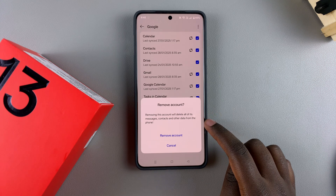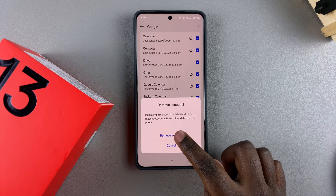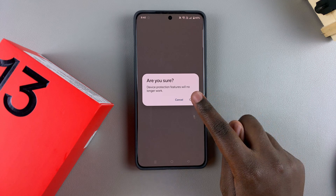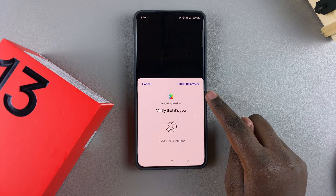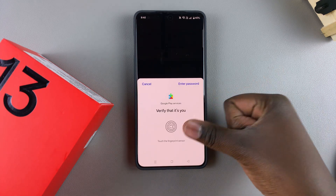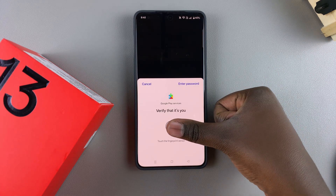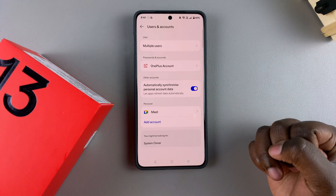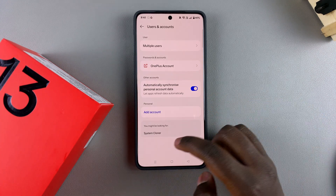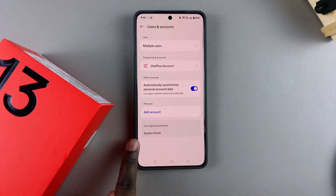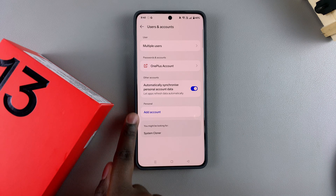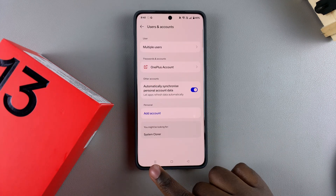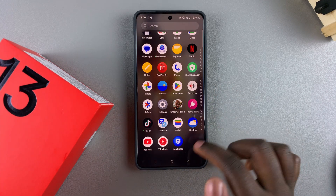Confirm that you wish to remove the account — bear in mind this will delete all of its messages, contacts, and other data from the phone. Tap Remove Account and confirm your choice by verifying your identity using your fingerprint, Face ID, or PIN, password, or pattern. Once done, you should notice that your Google account no longer appears under Accounts, meaning it's been successfully removed.